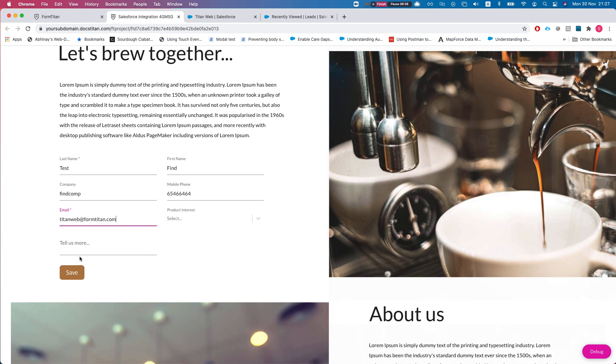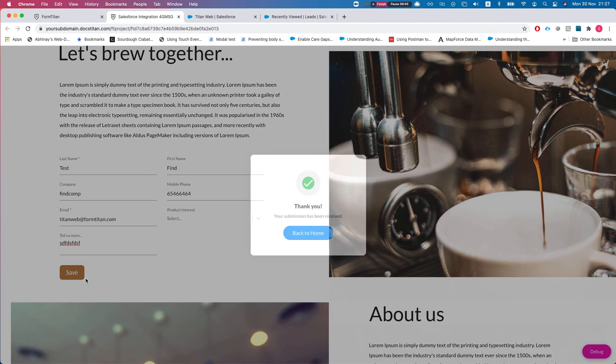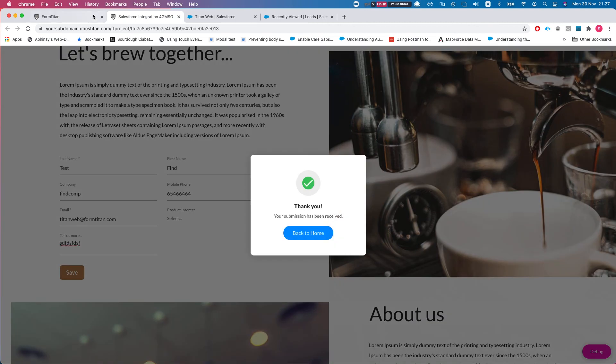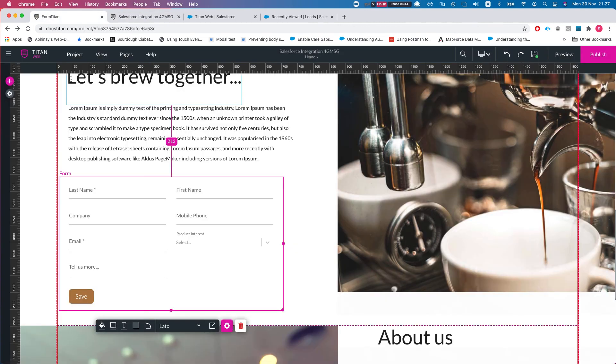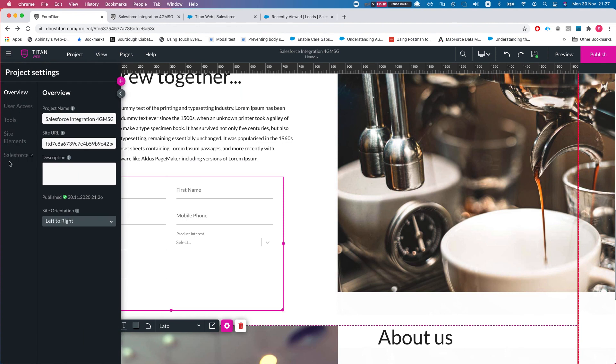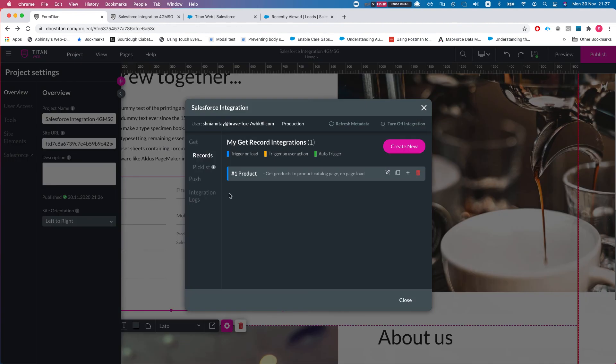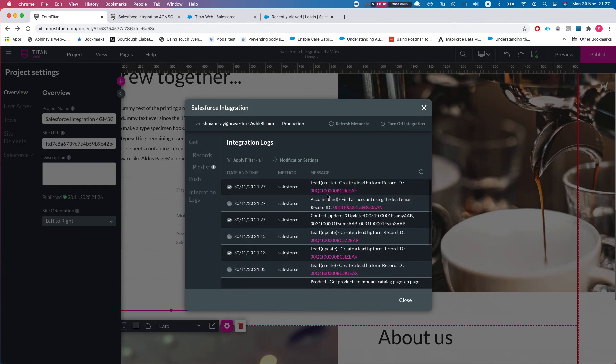Let's do test find and we'll put some mobile phone number and we'll put our account email and tell us more. Let's save it. Let's head over to our Salesforce integration logs and see how we did.